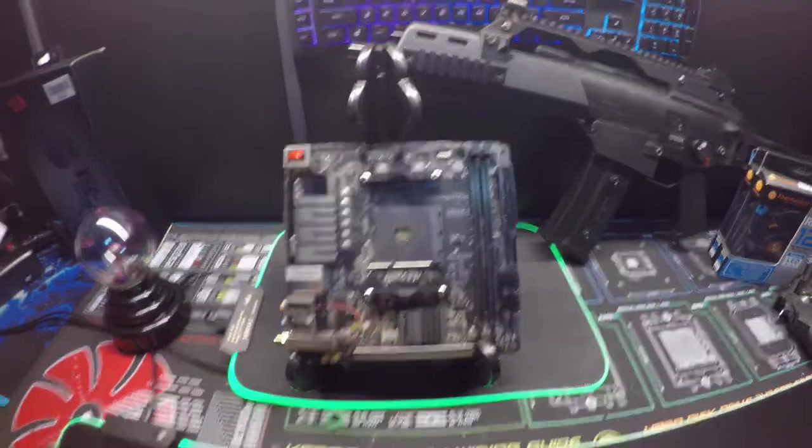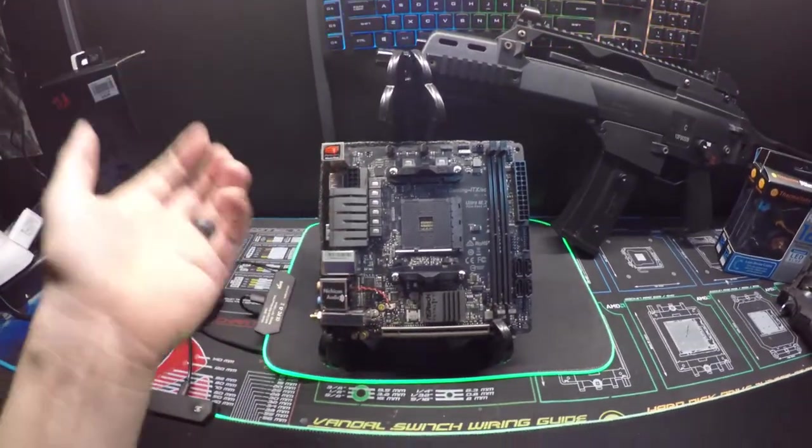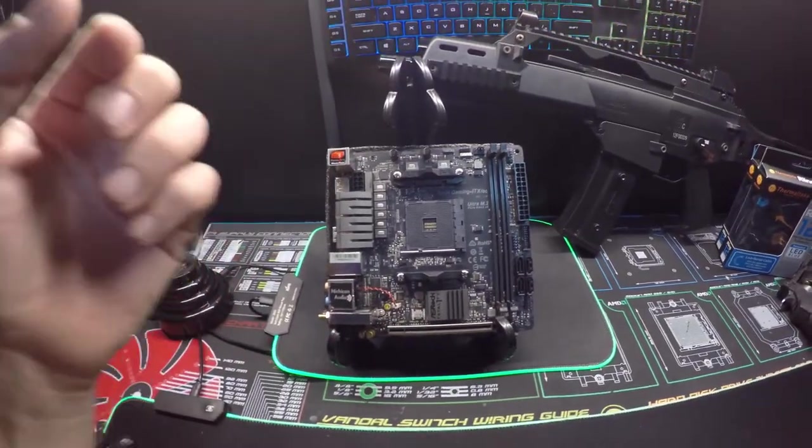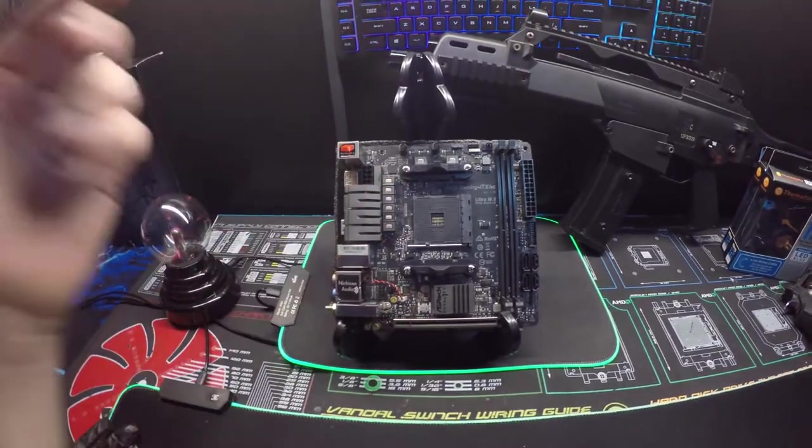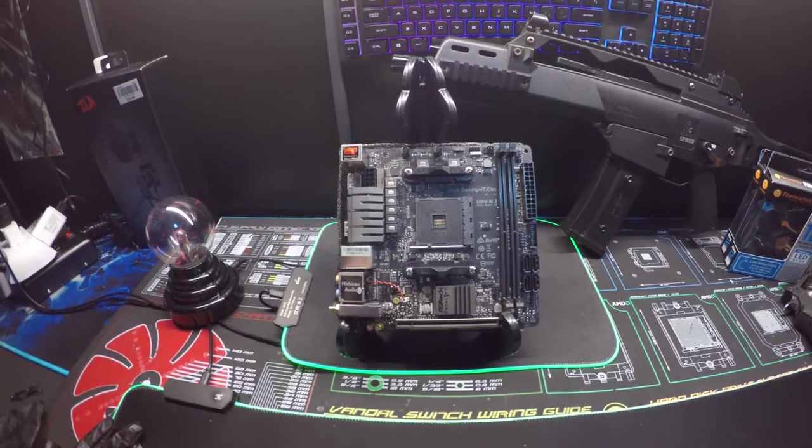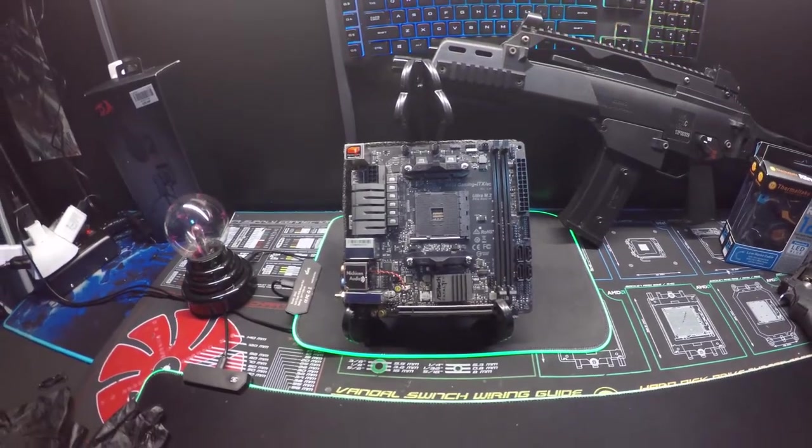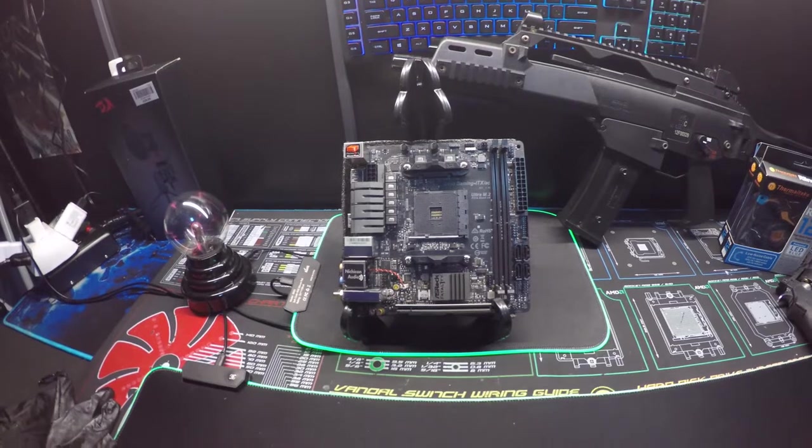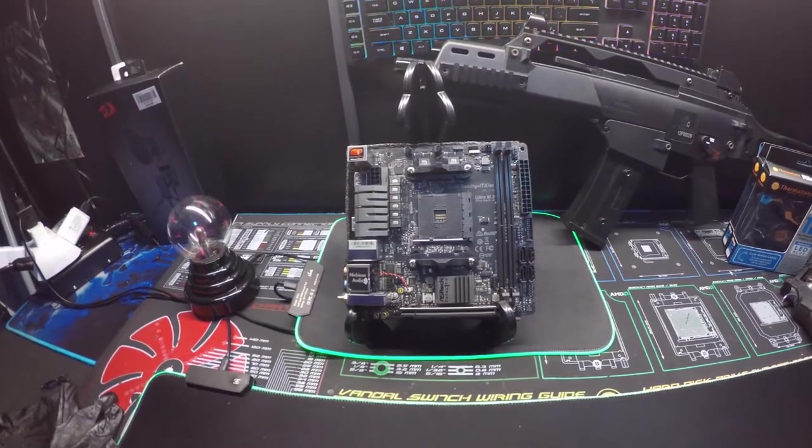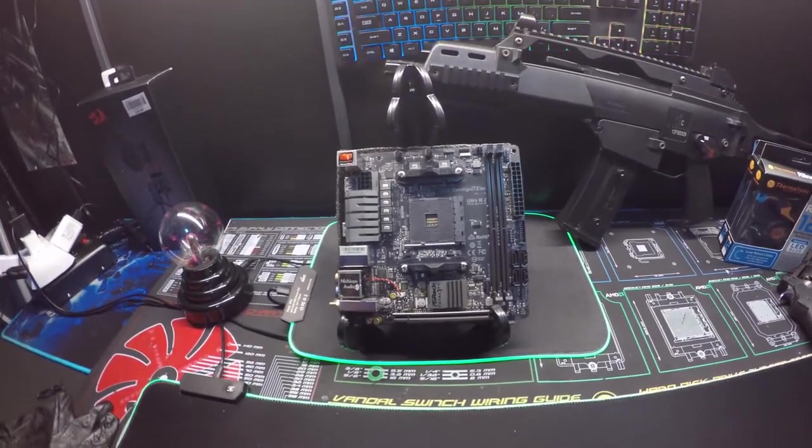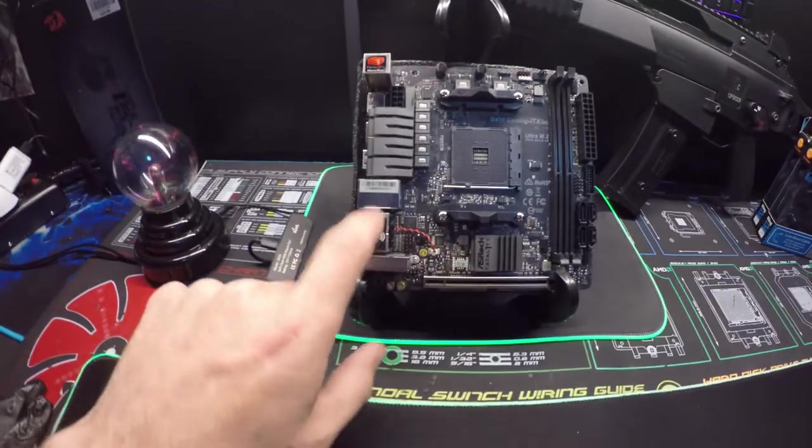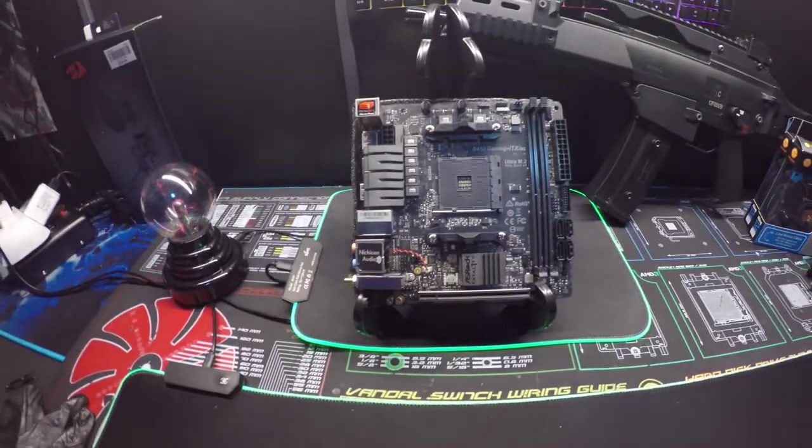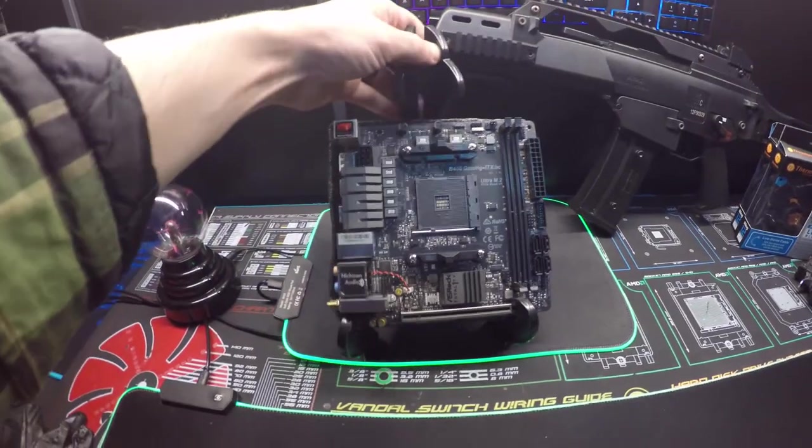The reason why you would want something like this is for your small form factor builds. If you don't want to lug around a giant tower, you can use this platform and build something smaller. It does have Intel LAN which is a better performance chipset, and their Nahimic audio chipset.